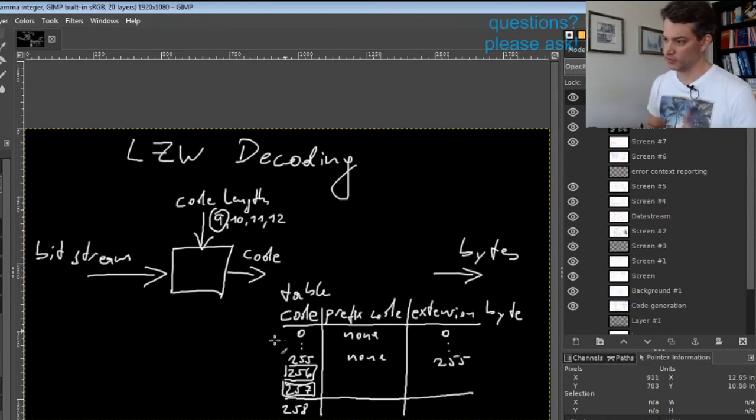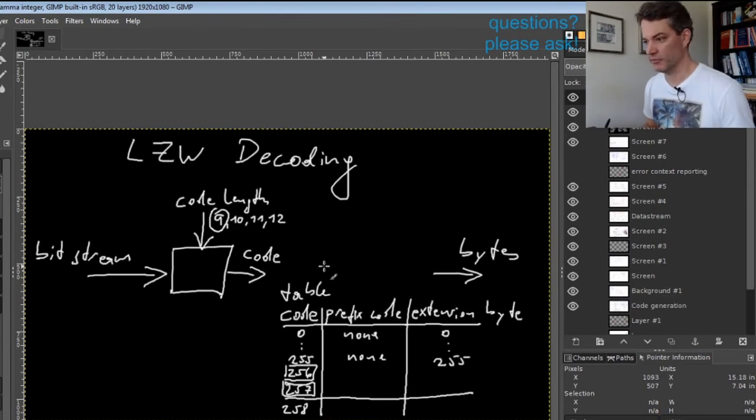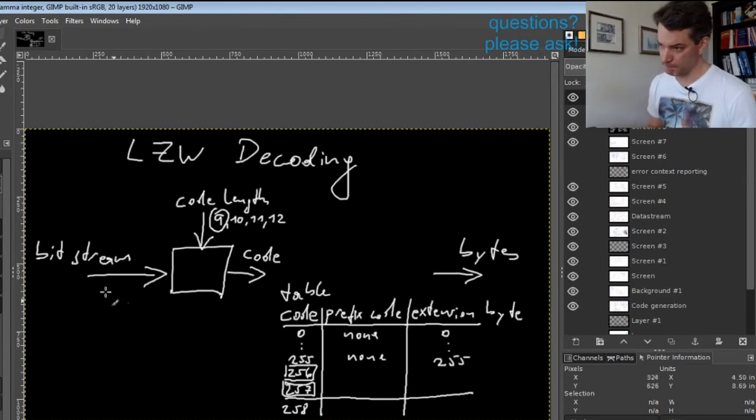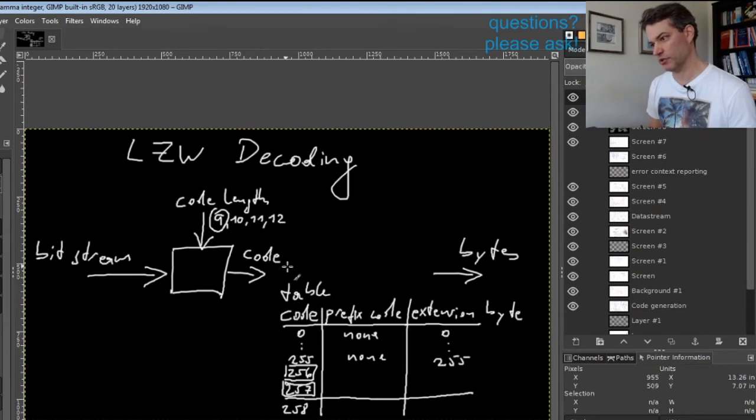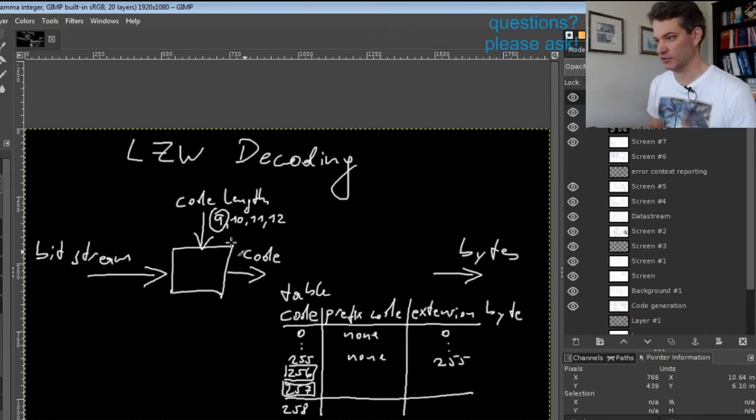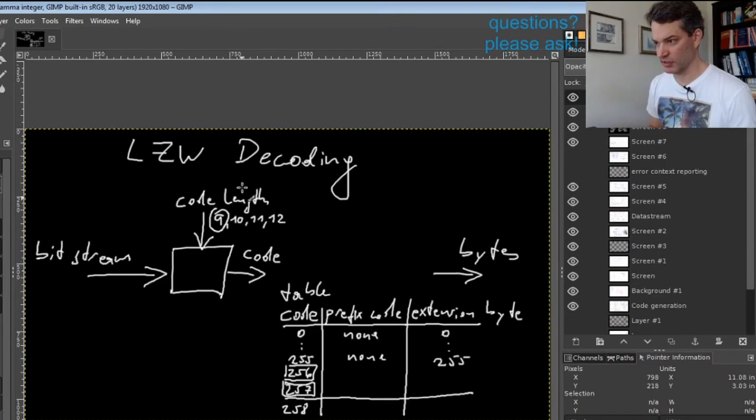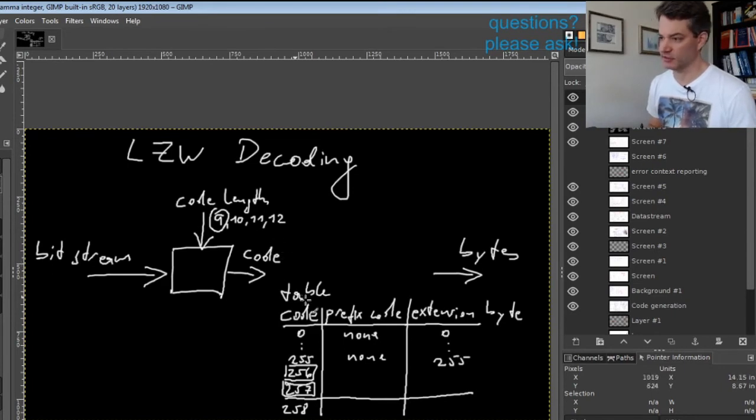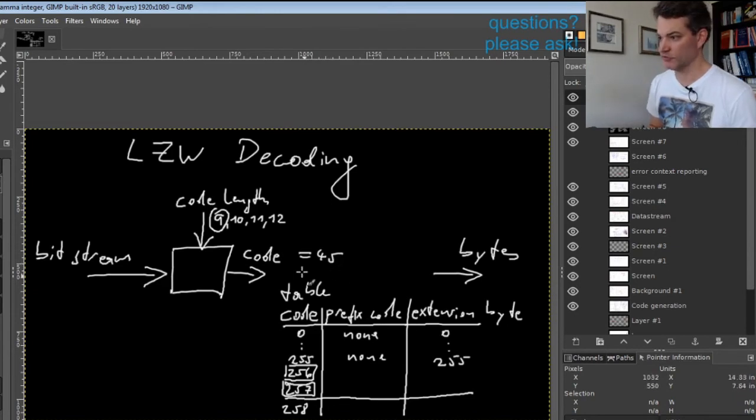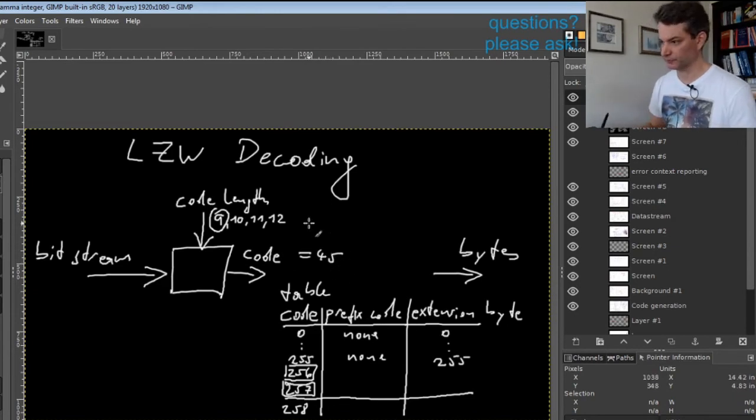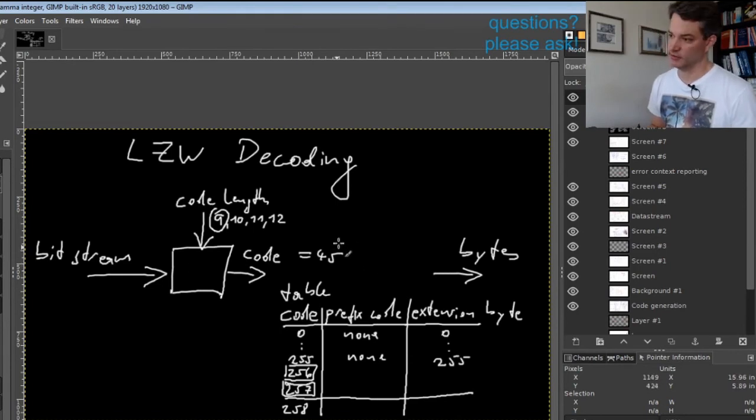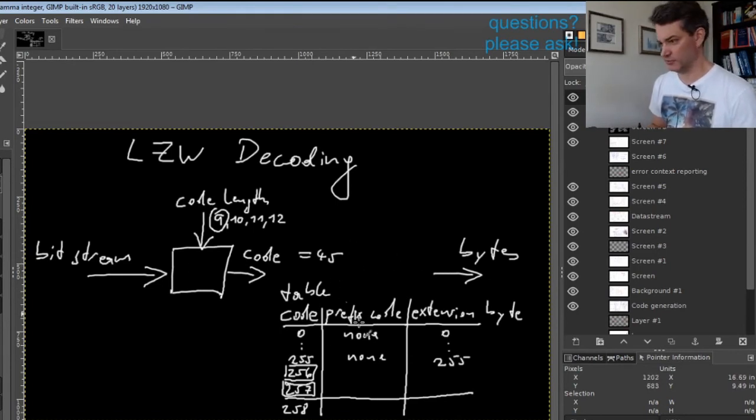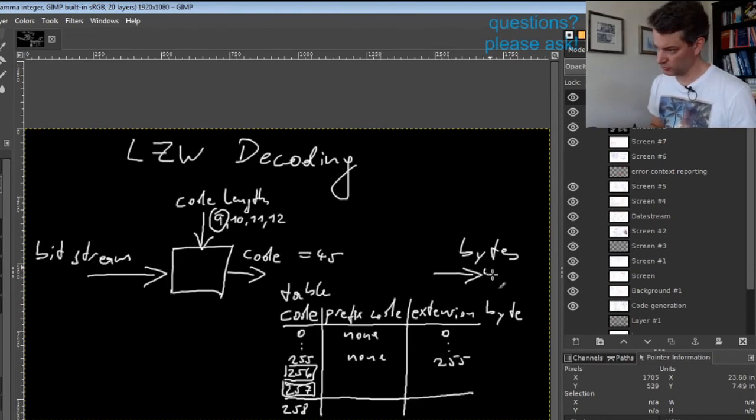So how is this table filled? Let's say we get a codeword as the first code after clearing the table or after starting, and let's say this code is 45. In this case we do nothing to the table and just output 45.